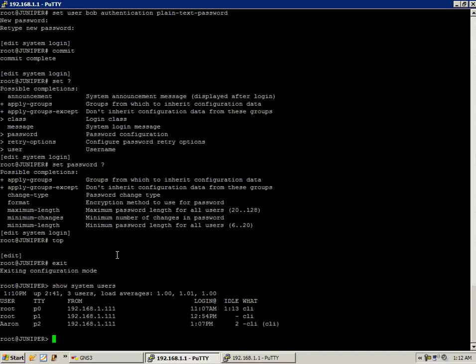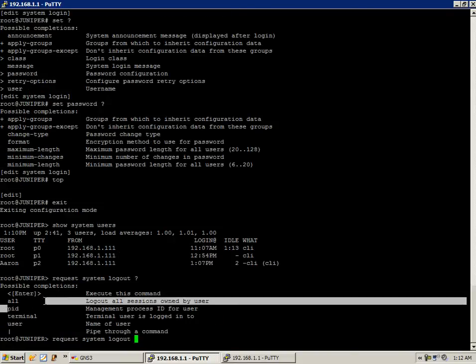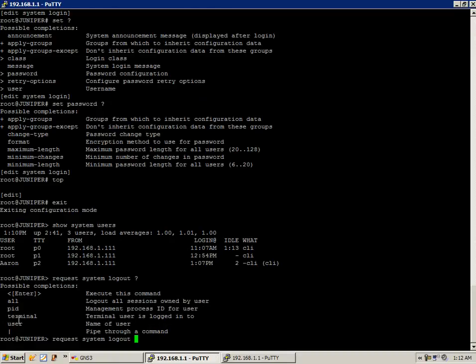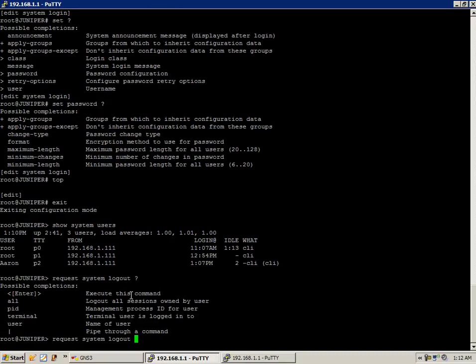One of the things I want to show you is that we can log people out of the router. The way we do this is with the command request system logout. Then you can follow that up with the process ID, or we can use the terminal or the name of the user specifically. The name of the user will do Aaron.